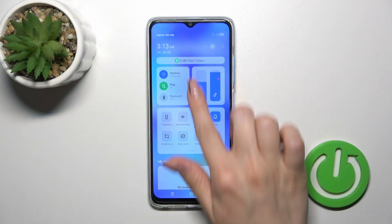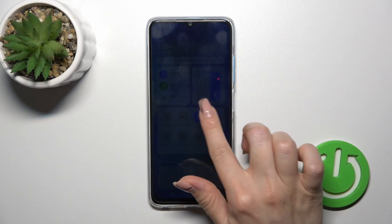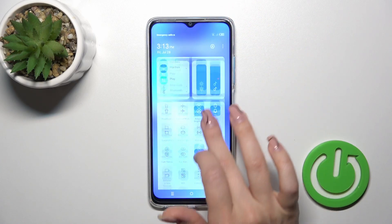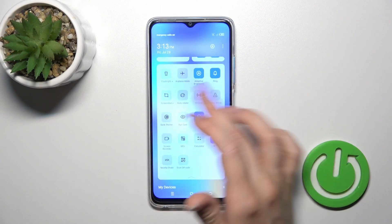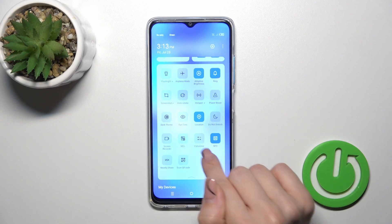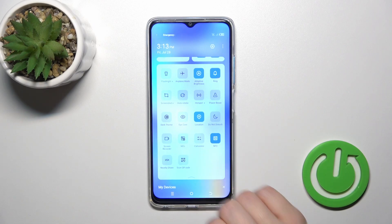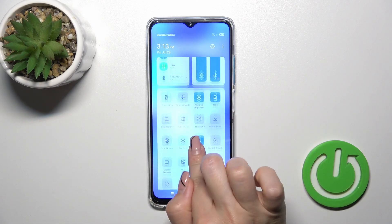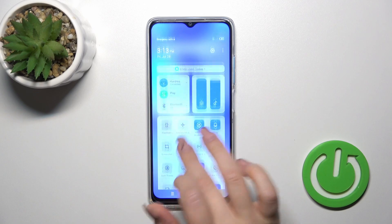So first open the control panel and here you'll see all of the options. If you want to add some options here, or remove some of them, or just change the positions of the icons,